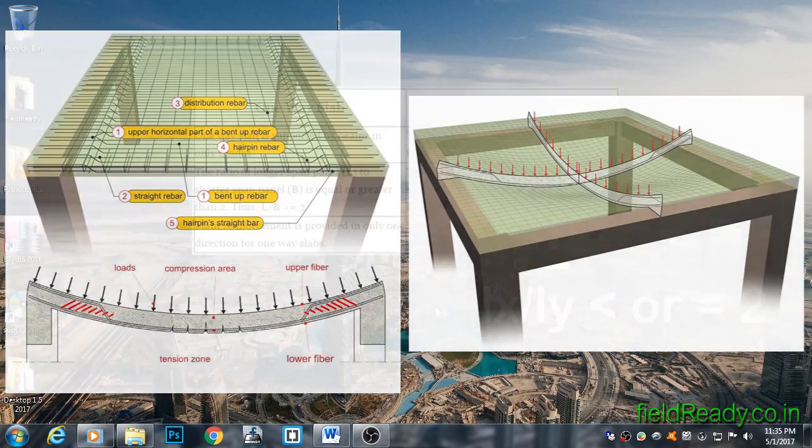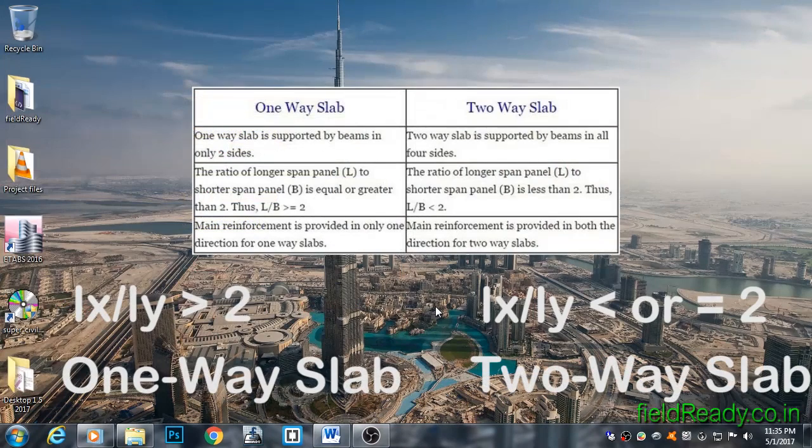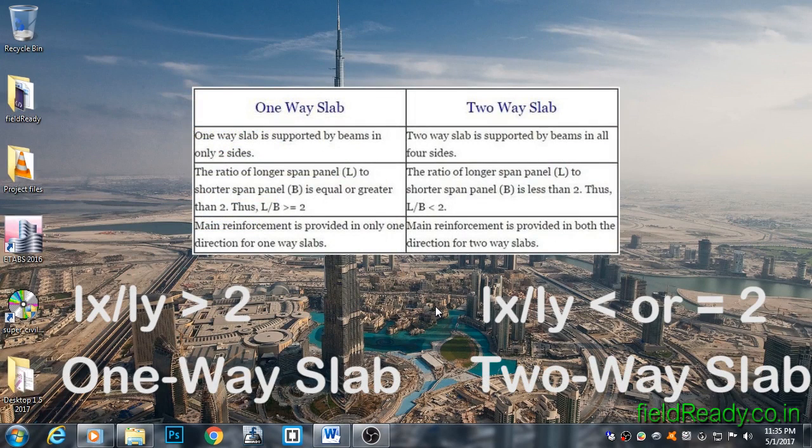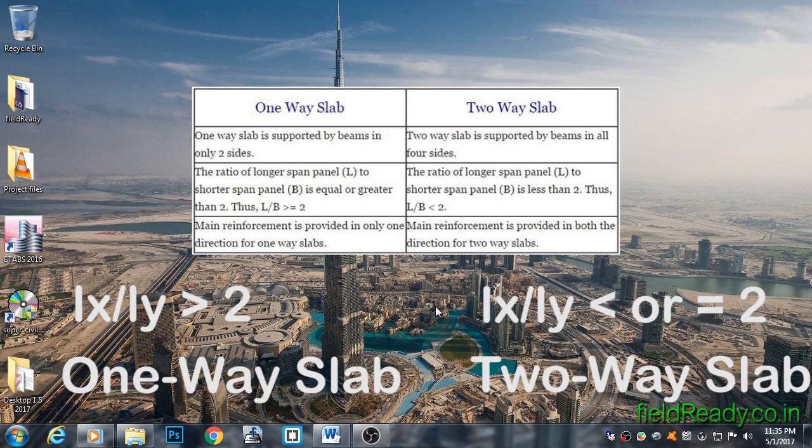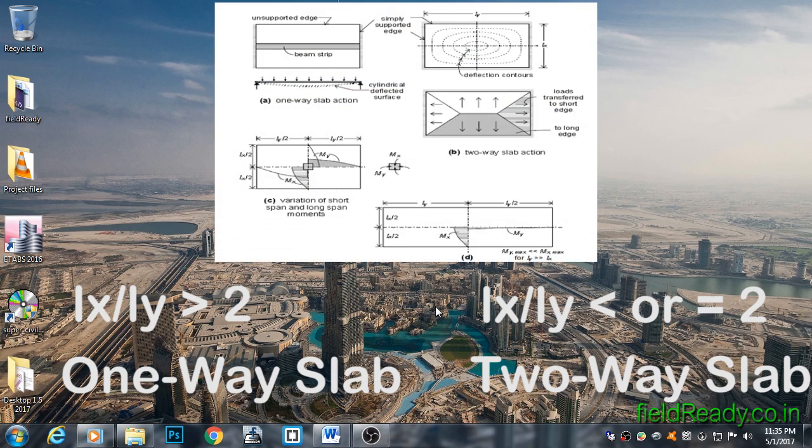If the length-by-width ratio is greater than two, then the slab is called one-way, as it bends in only one direction—its shorter direction. We can design one-way slabs by considering them as a beam of one meter width along the shorter direction.